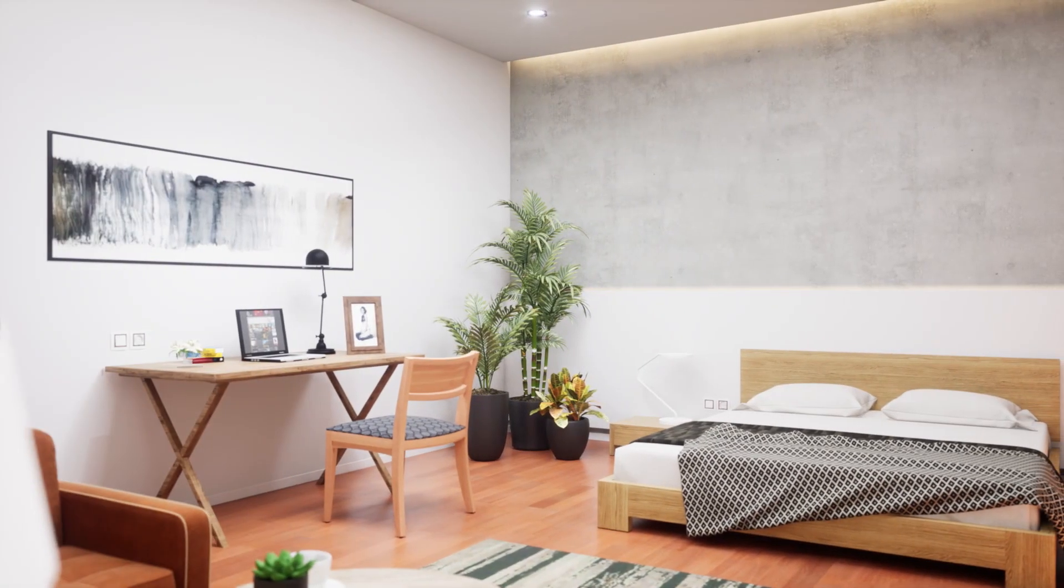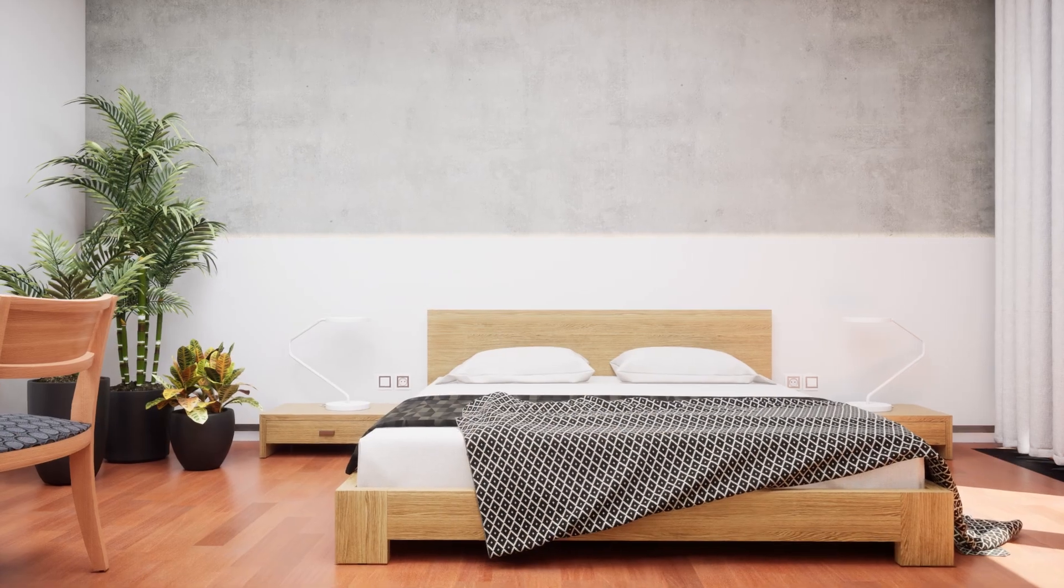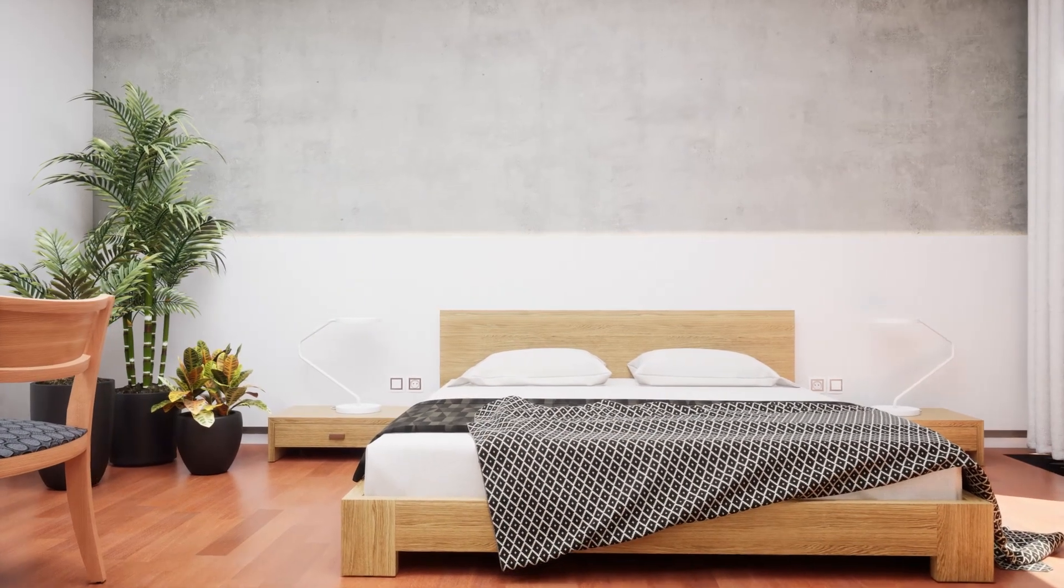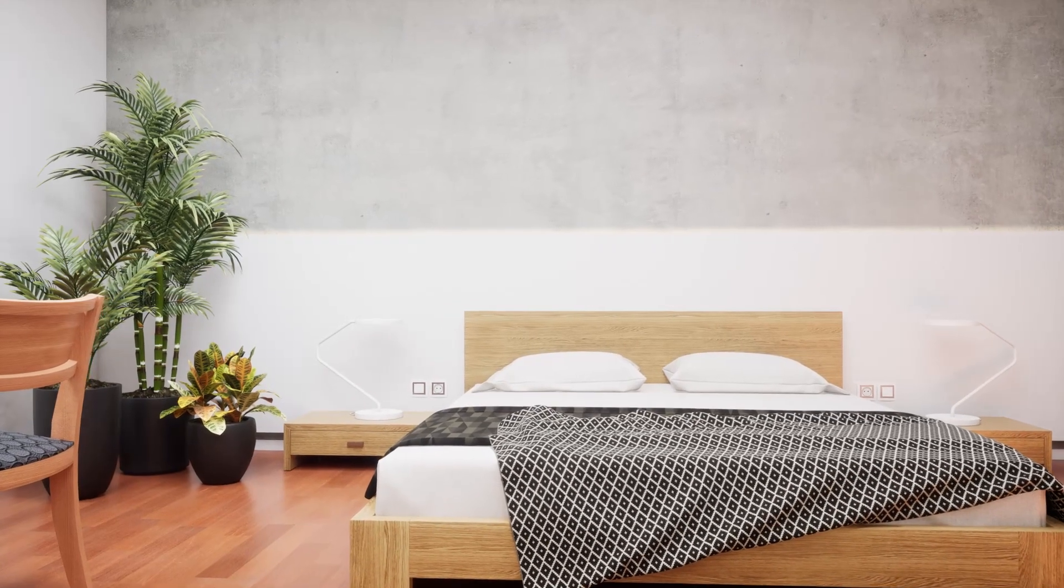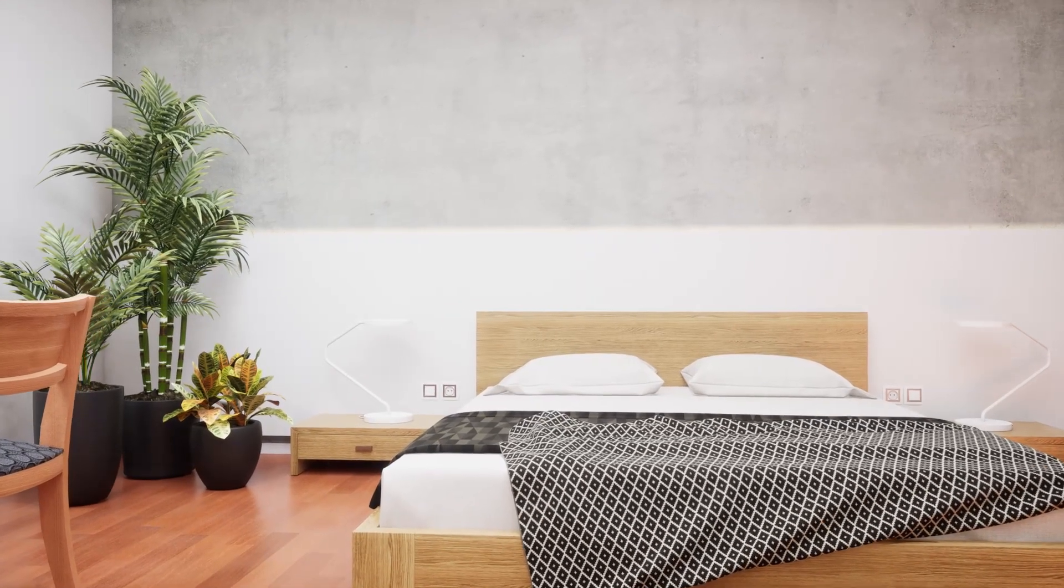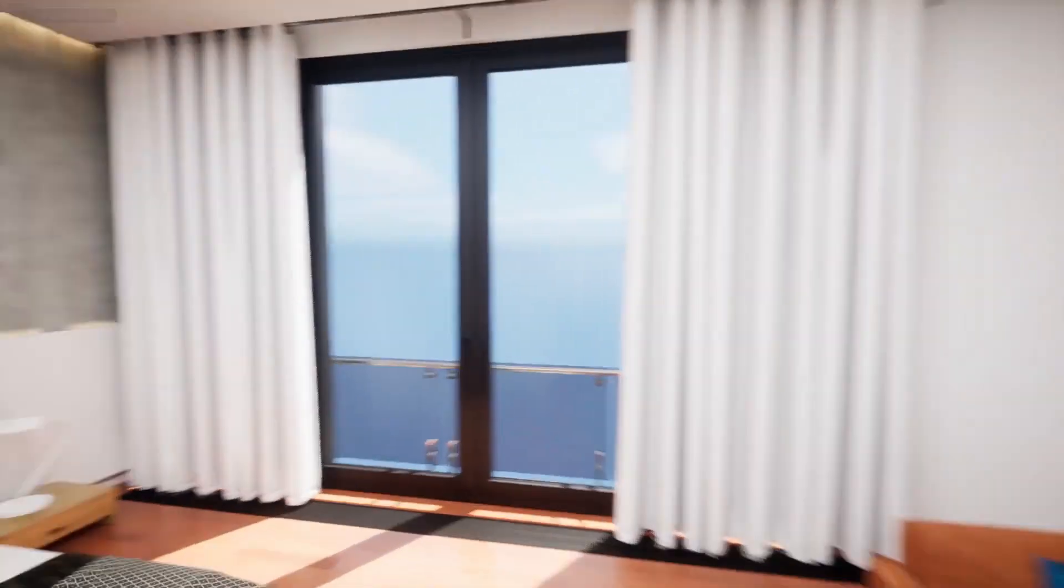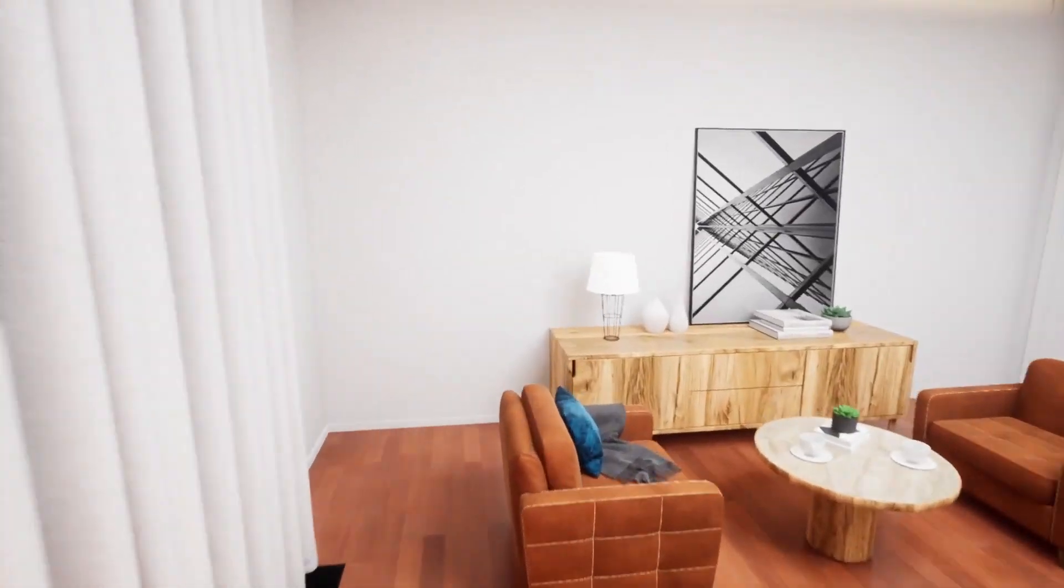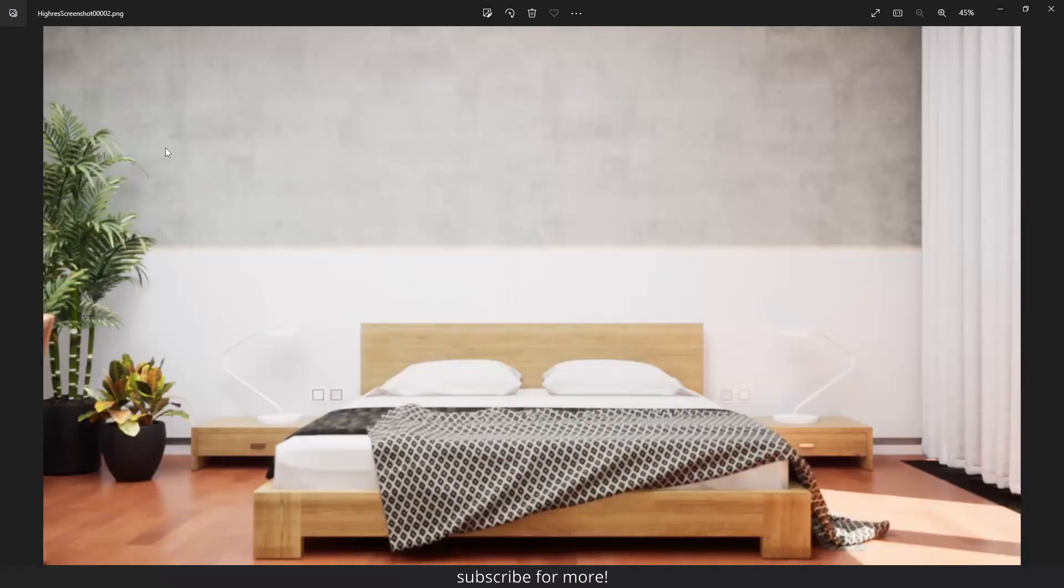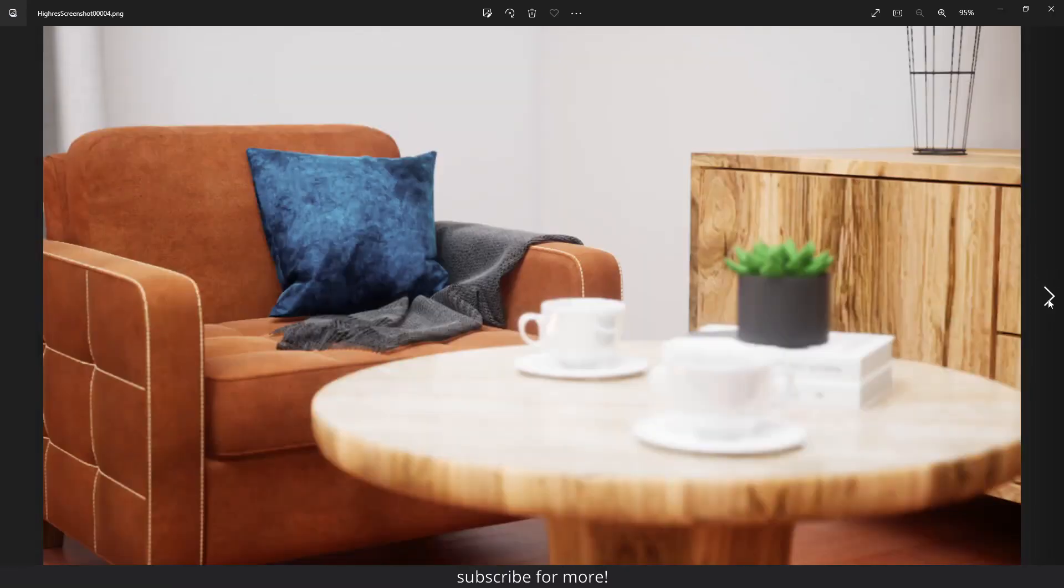Hey guys, what's going on? In this free art viz tutorial series, I will show you how to create and render this animation, this walkthrough, and these still shots inside Unreal Engine 5.